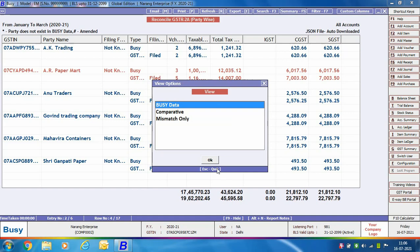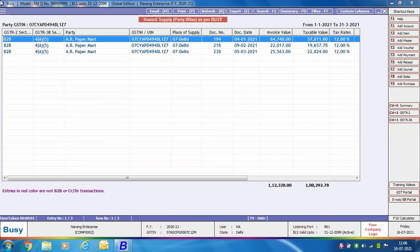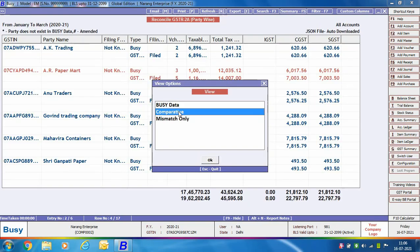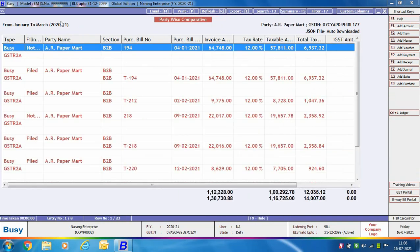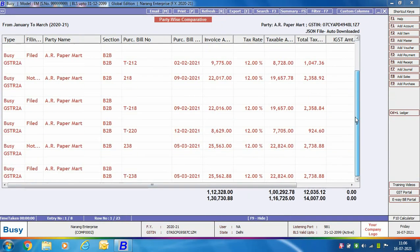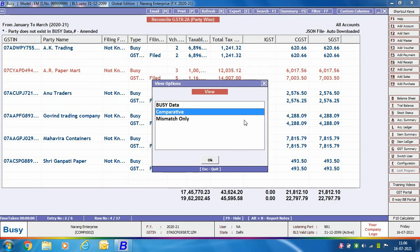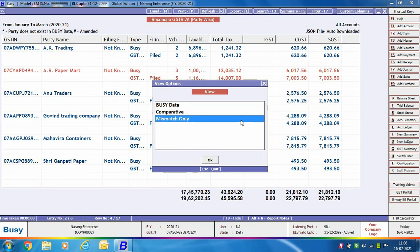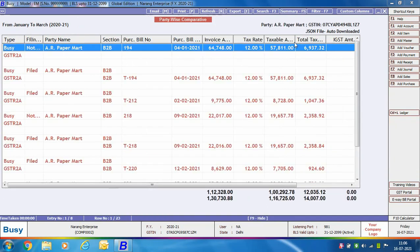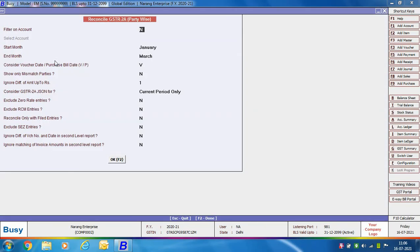Using the Busy Data option you can view the complete listing of data as per Busy. The Comparative option shows a comparison between data entered in Busy and data as per GSTR 2A. The Mismatch Only option shows only entries where there is a mismatch between the Busy data and the GSTR 2A data. So this completes the reconciliation of GSTR 2A party wise.